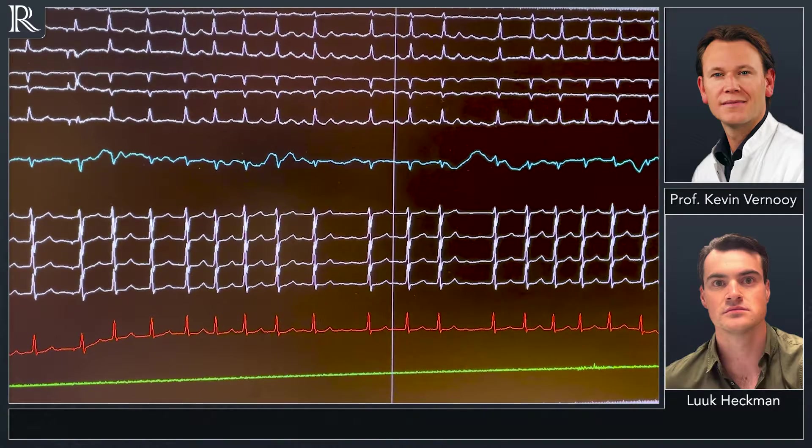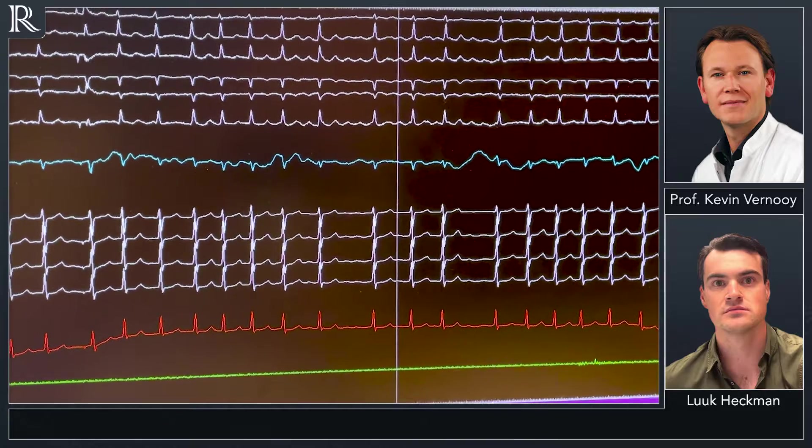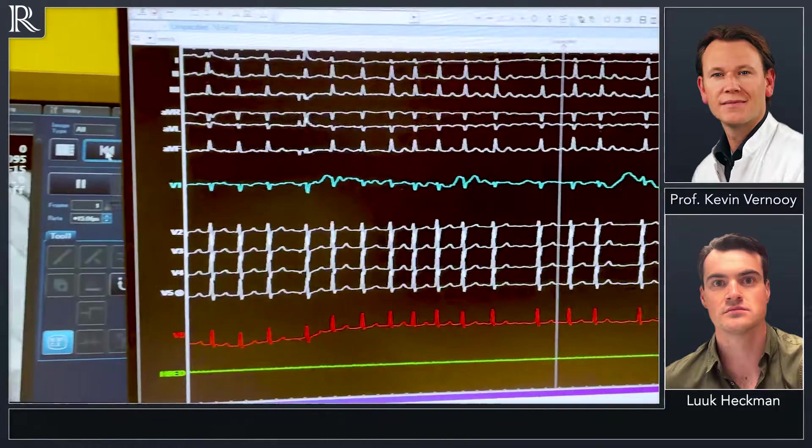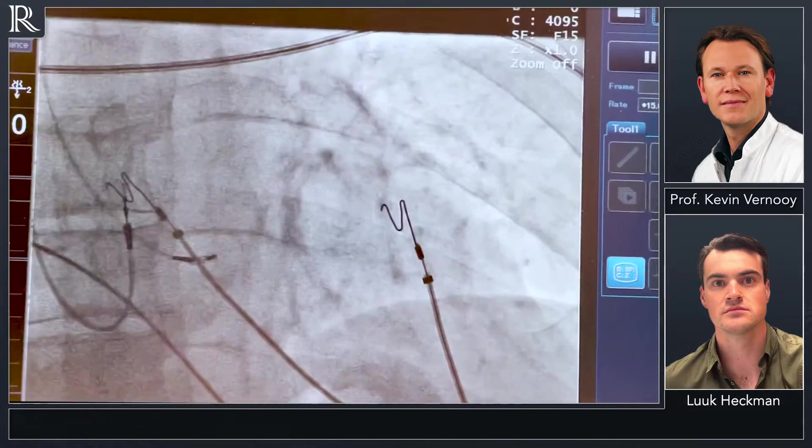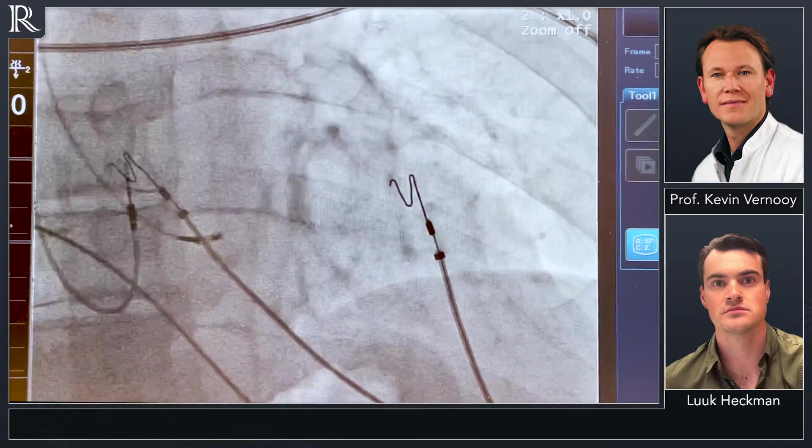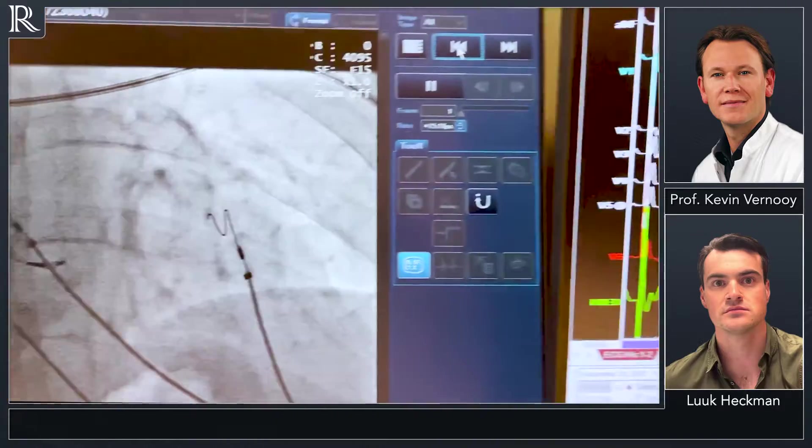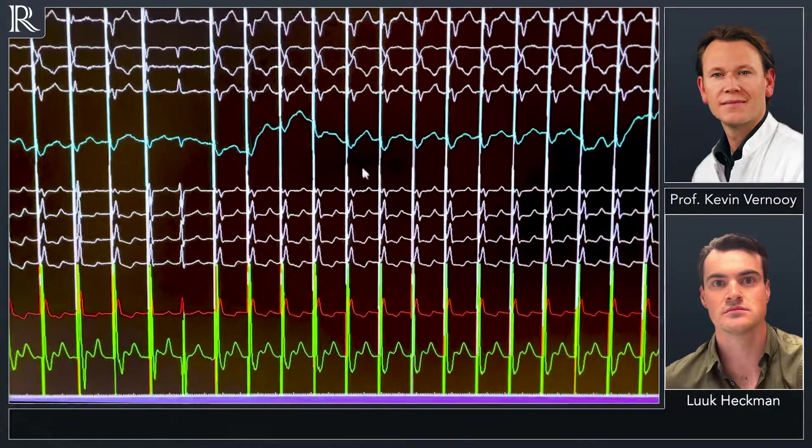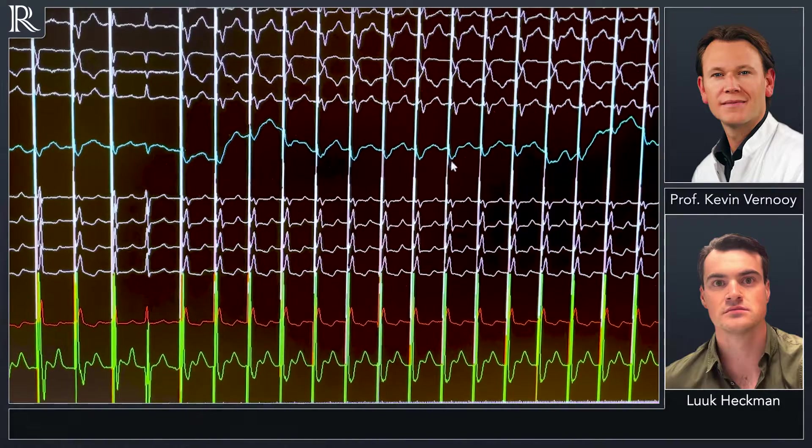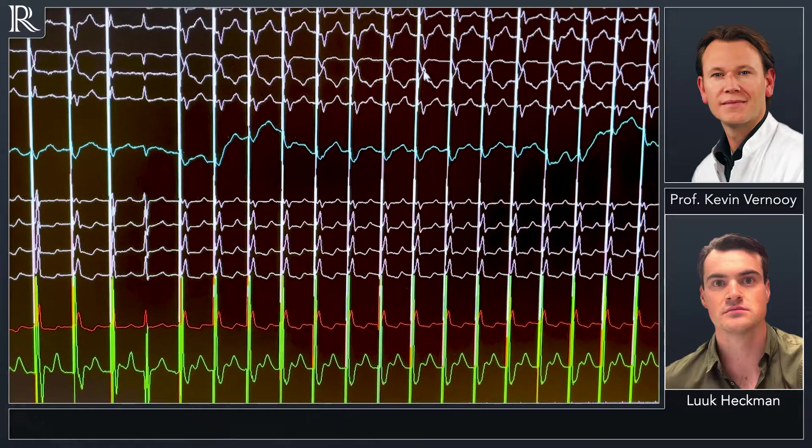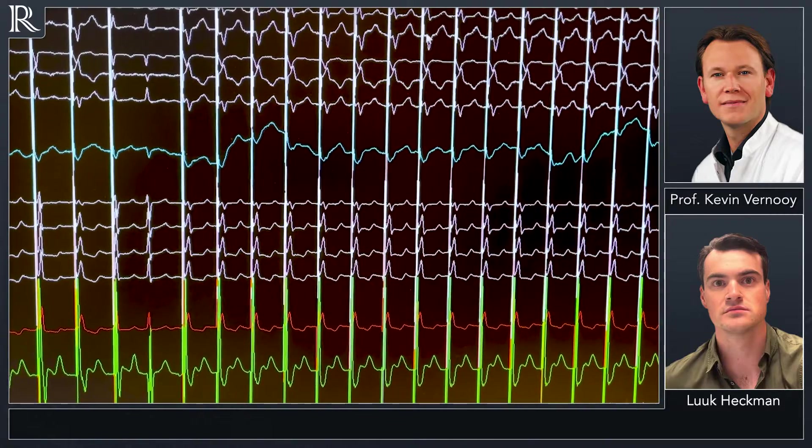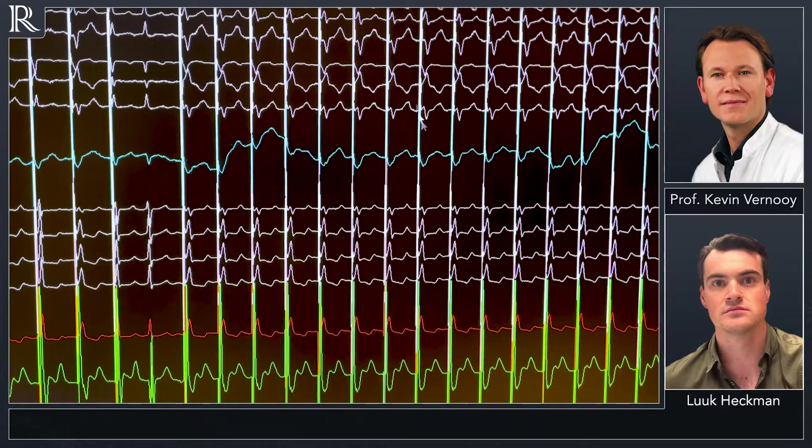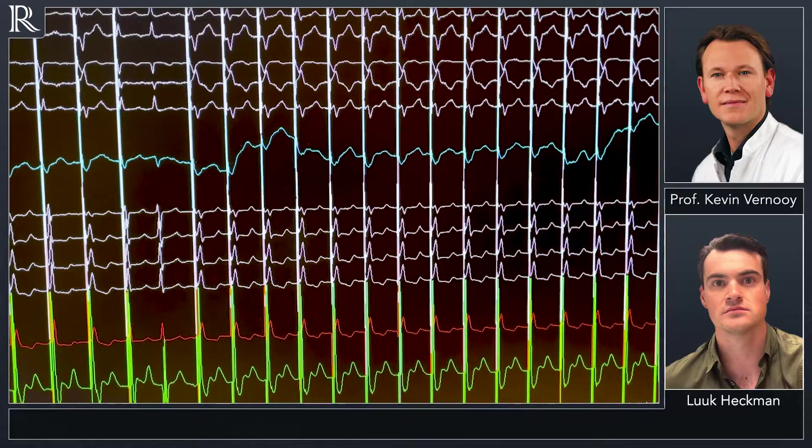Then we looked for his potential where we're going to fixate the lead to screw from the RV side to the outer side of the septum. This is the ECG. We see a nice W pattern with a notch at the nadir of the QRS complex in lead V1. We have a positive complex in lead 2, a negative complex in lead 3. So this is a nice position to start screwing the lead.